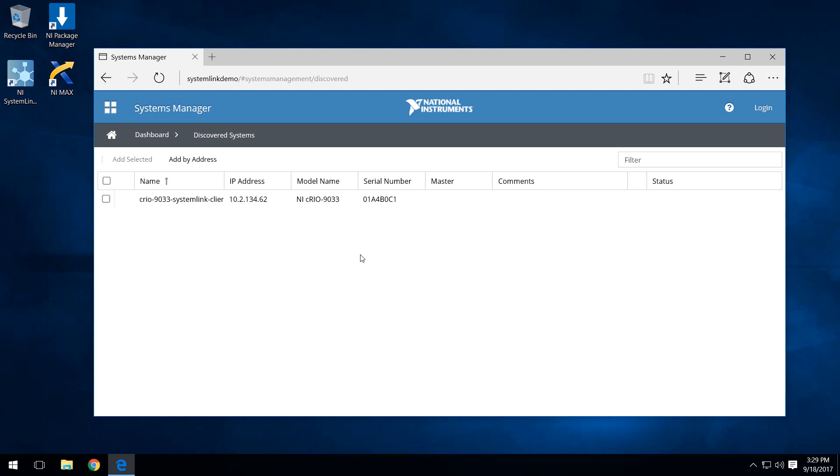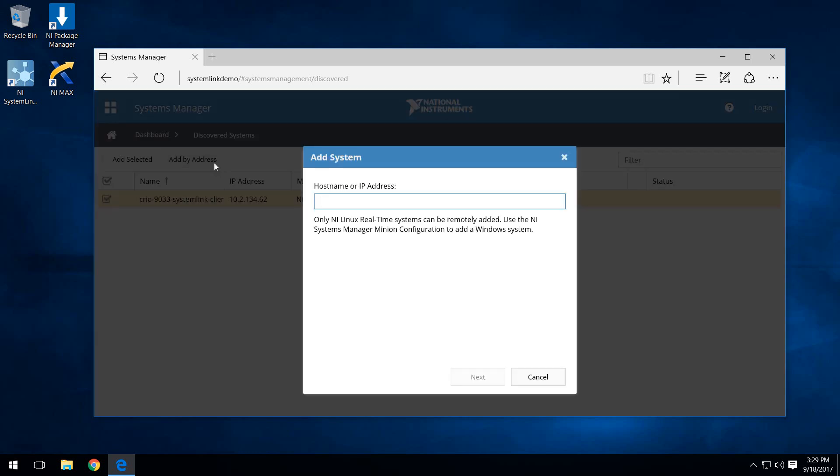There are two ways to go about adding this target to our list of managed systems. You can either check the box and do add selected, as well as add by an address. The reason it might not show up here is if the CRIO is outside of this machine's subnet. We'll go ahead and do the add by address and type in the IP address of the target that we're working with.